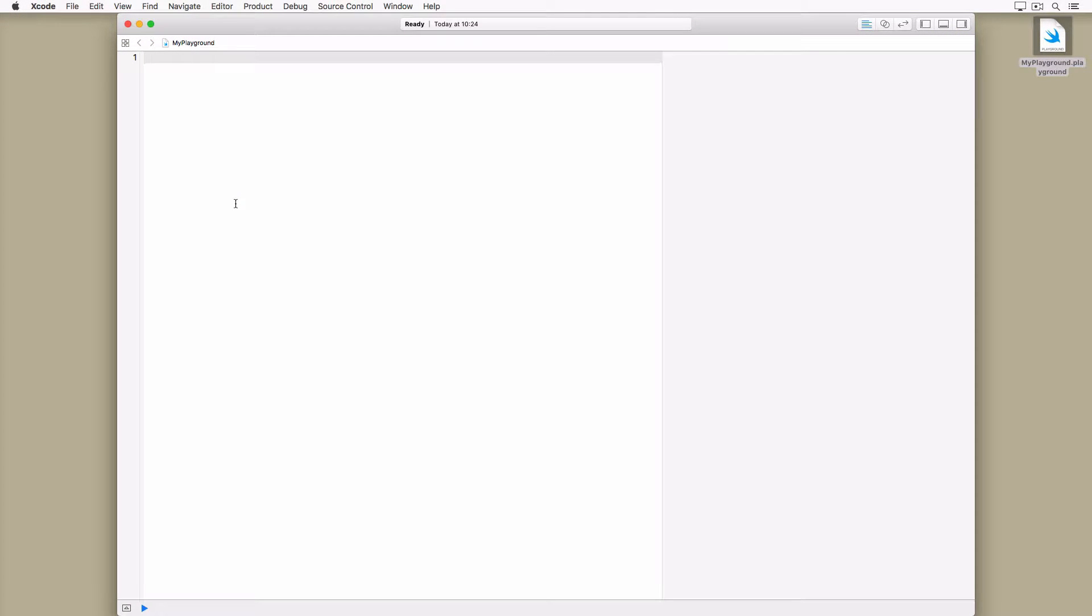In the previous lessons we explored some of the common data types defined by the Swift Standard Library. Today we continue that exploration by taking a close look at collection types.